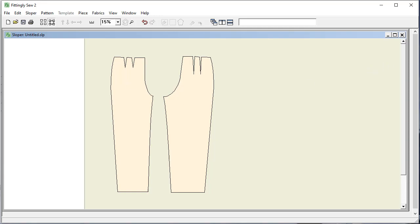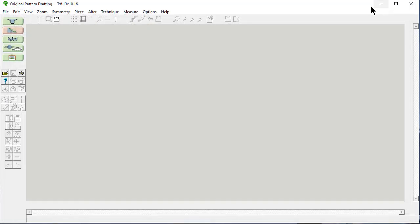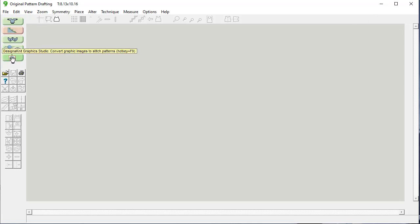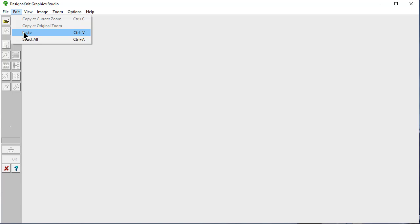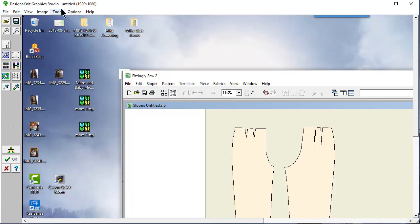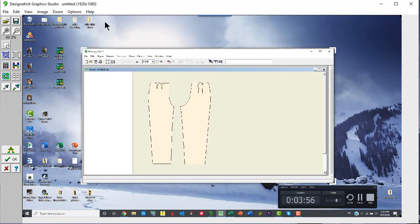And that takes the entire screen of your computer and puts it into your clipboard memory. Now we're going to go back to DesignAKnit. We're in Original Pattern Drafting. And because we don't want to fuss with any other programs, we're going to do this trick. Go into DesignAKnit Graphics Studio and say Edit Paste. And there it is. And I'm going to say Zoom Fit to Height. There's the whole screen of my computer.